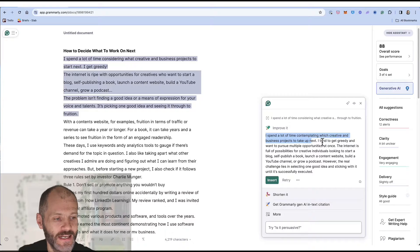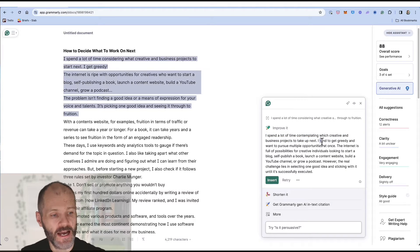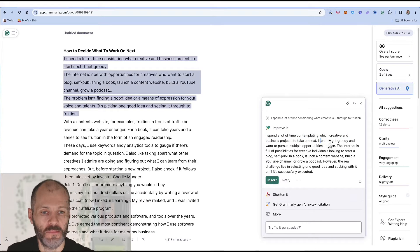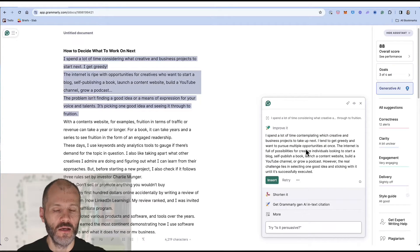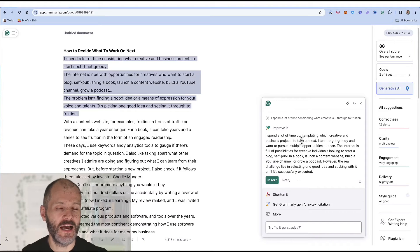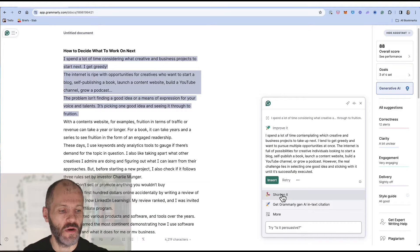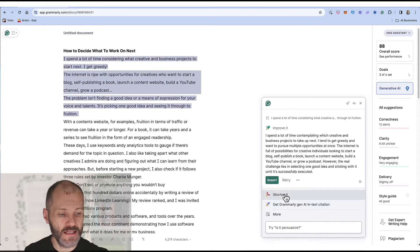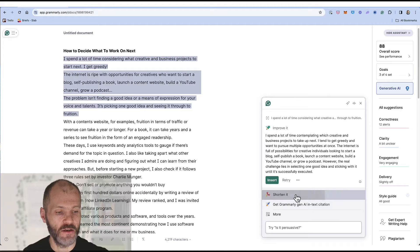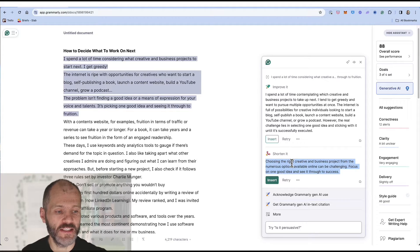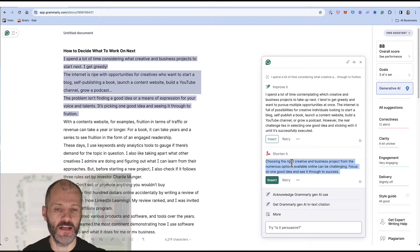And Grammarly has suggested rewording this as I spend a lot of time contemplating which creative and business projects to take up next. I tend to get greedy and want to pursue multiple opportunities at once. So it's up to me to decide if I want to use this if I consider it an improvement or otherwise. Perhaps it's too long. So in this case I'm going to click on shorten. Now Grammarly has given me a three sentence option that I could potentially use.